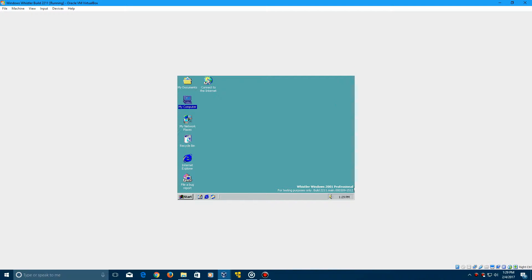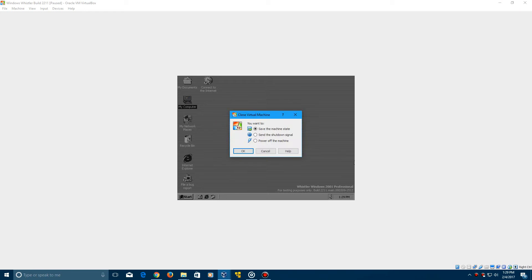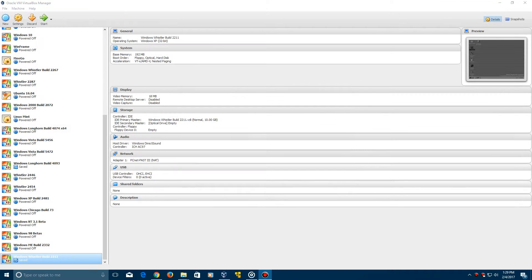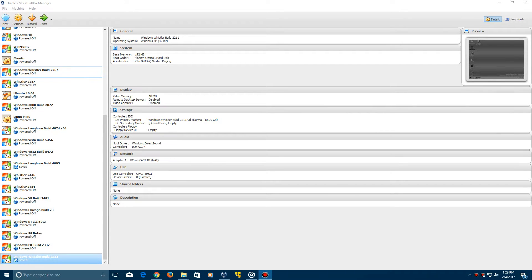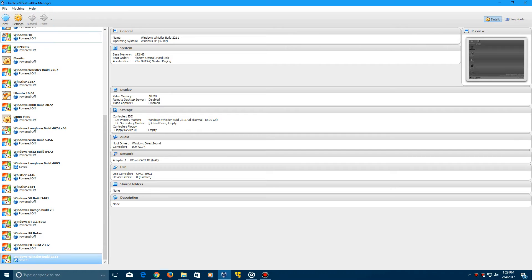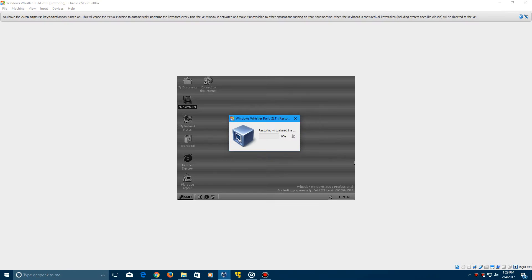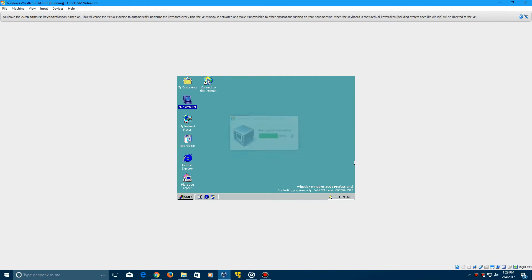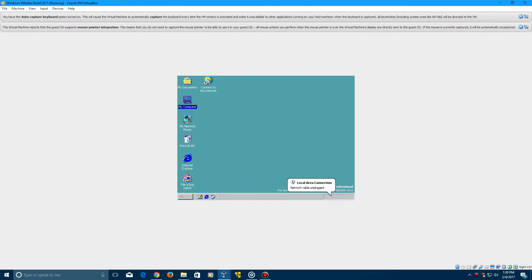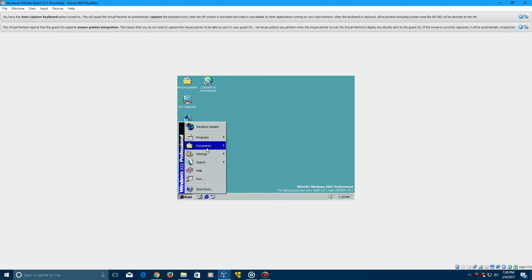So when you're done using Windows Whistler, in order to keep it so it doesn't say that the evaluation expires, you're going to want to save the machine state instead of powering it off. So when you're done using it, when you click the X to click out of it, make sure to just leave it at Save the Machine State, and then click OK. OK, because even if you shut down your main computer, it will still have your progress saved, and the date will not change, I believe. So you don't want to actually shut this machine down, because then when you start it back up, when it's in that saved state, it will come back up with where you left off on the desktop, and you see that it is still working. Obviously, it may say that your internet was unplugged or whatever, but that's perfectly normal.